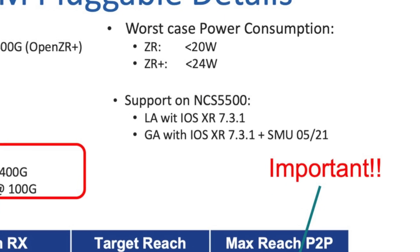Under 7.3.1, we are only going to support the ZR type optics. The ZR Plus is going to come with 7.3.2. It is important to note that at FCS of 7.3.1, we will only have limited support for the optics. We will later in end of April, early May release an SMU for final general availability support. The reason for this is that the modules themselves will only go FCS end of May, and we need to be able to react to some last-minute changes in the optics module firmware. That is why we are looking at the SMU to come in the April timeframe.